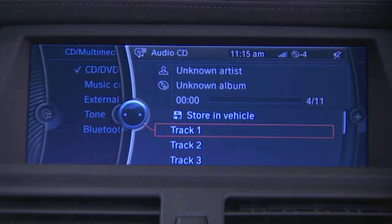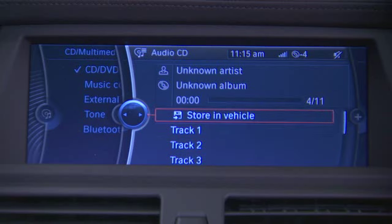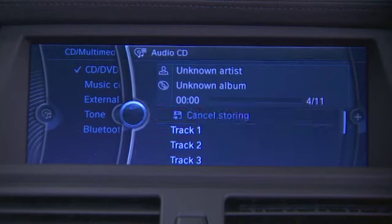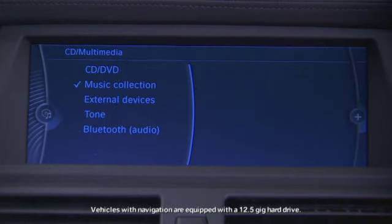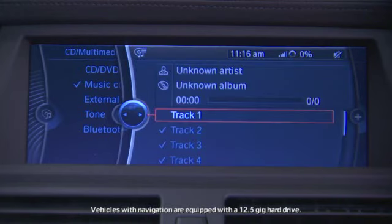At the top of the screen you'll see Store and Vehicle. If you select this option, this will allow you to transfer the CD to the hard drive in the car, if equipped.